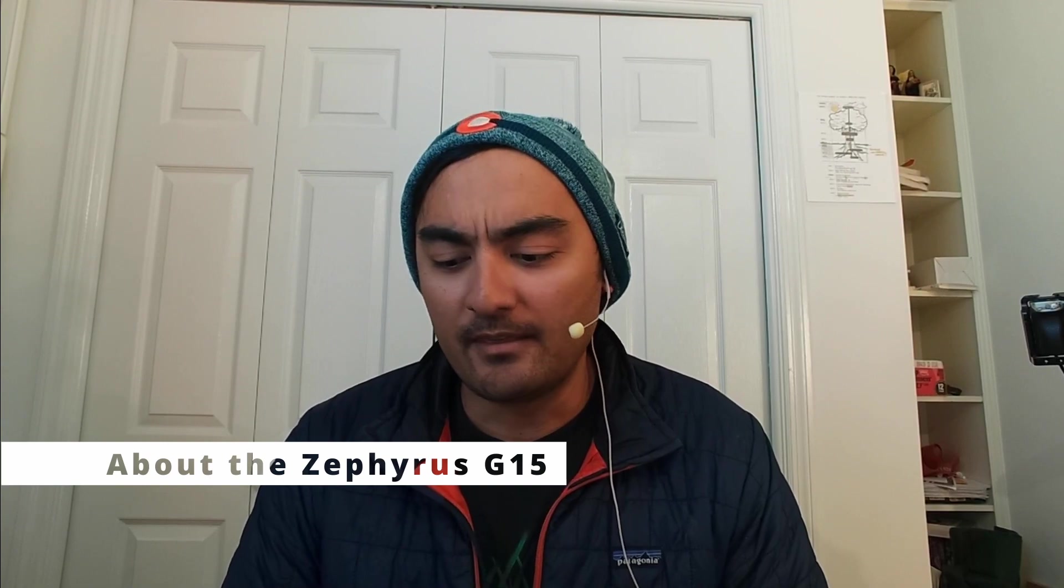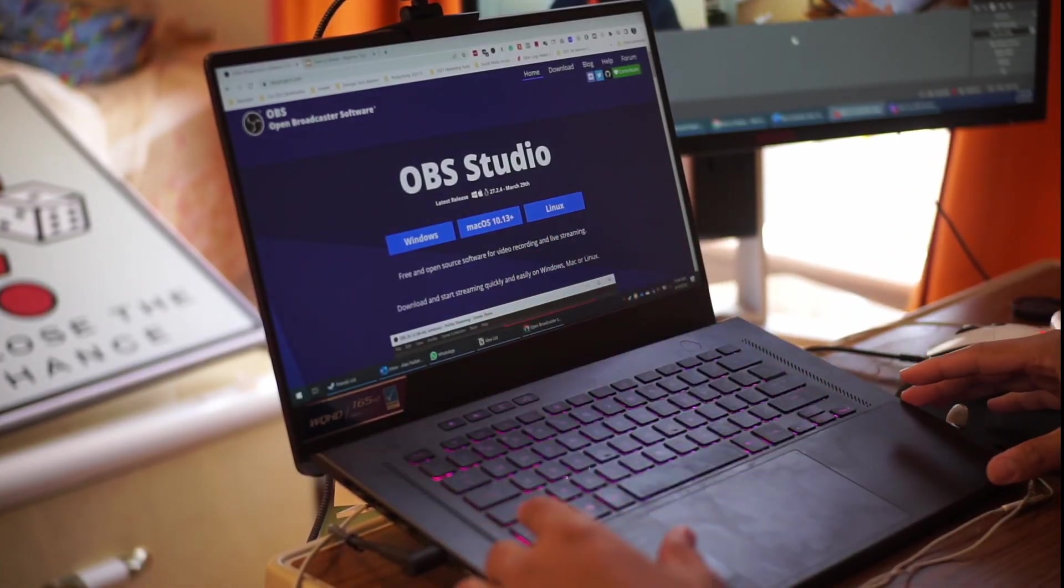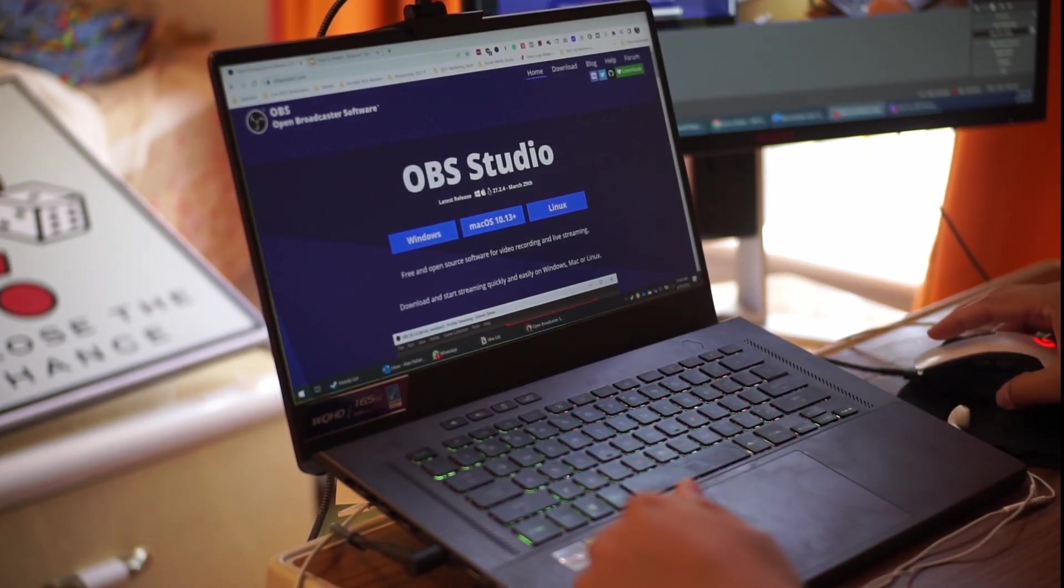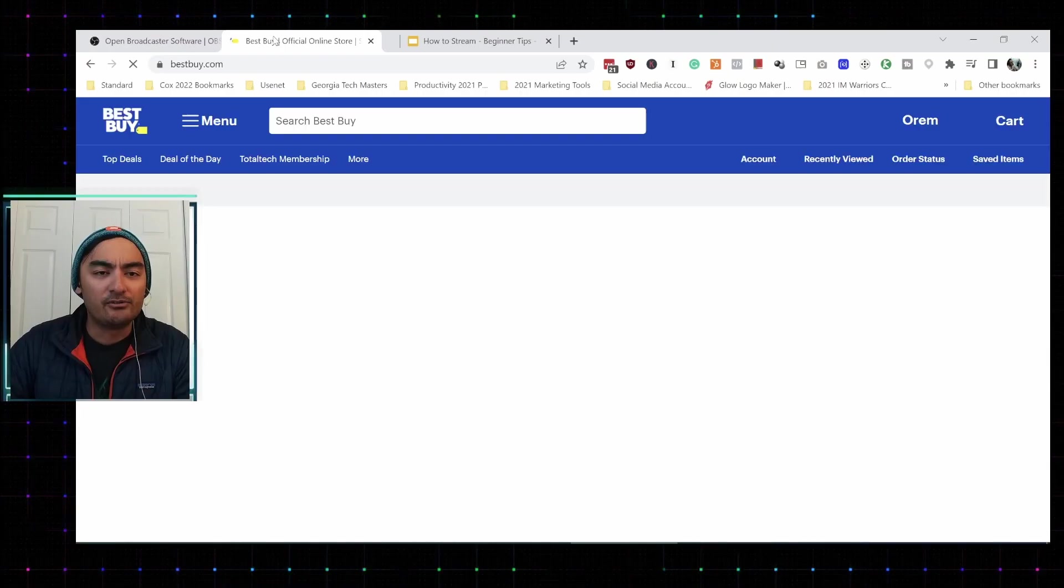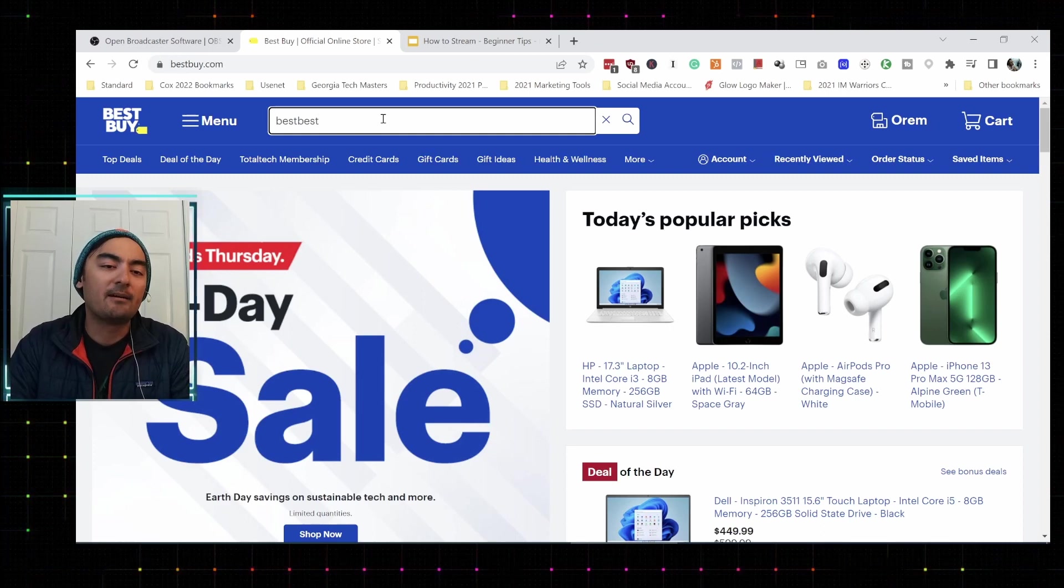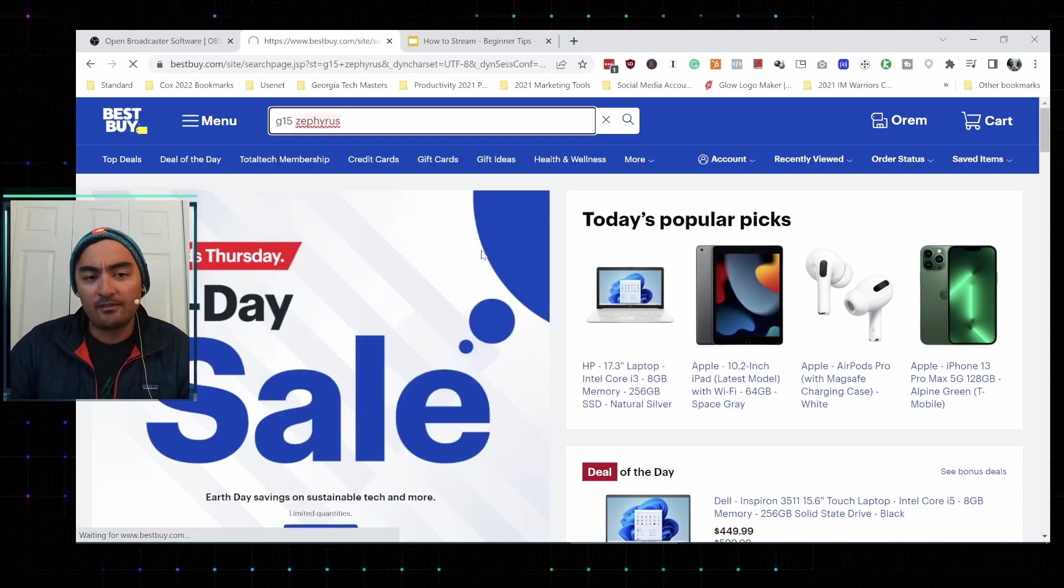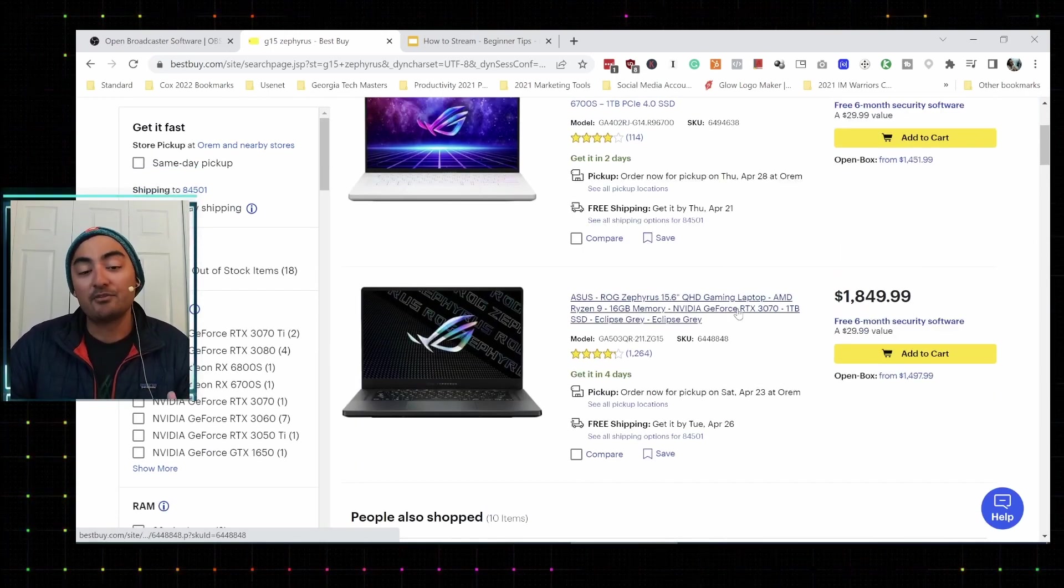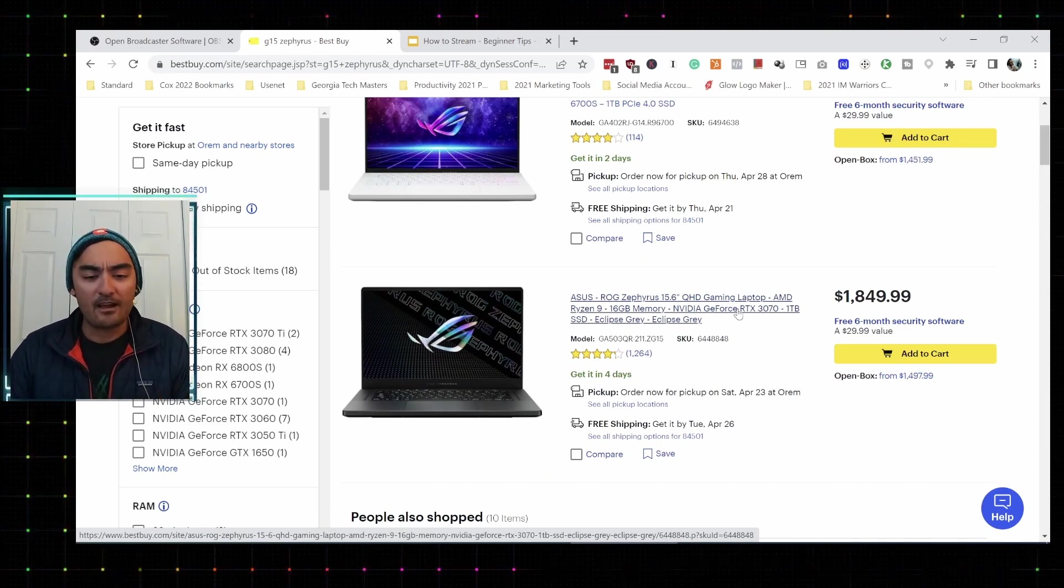So a little bit about this device. It goes on sale a lot at Best Buy for about $1,500. You can check it out. Be sure to do the one that doesn't have the webcam. G15 Zephyrus. And currently right now, it's running $1,800, but sometimes it goes on sale and you could get it for $1,500, which is what I was able to do.